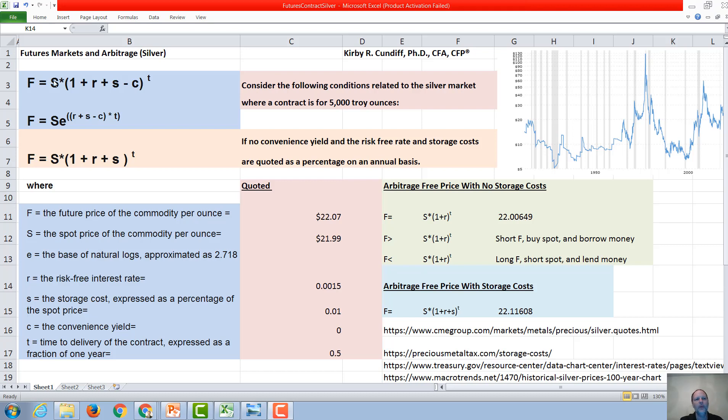In this video, we're going to discuss the possibilities of arbitrage in the futures market, and use as an example the silver market.